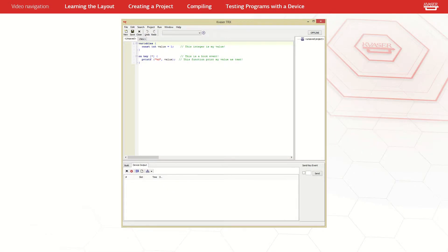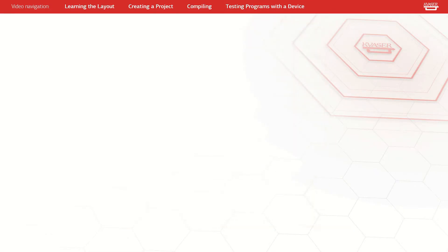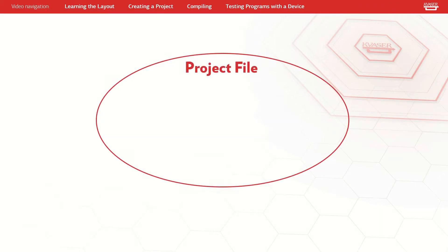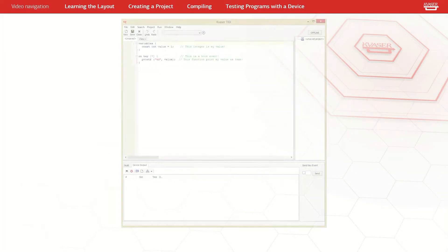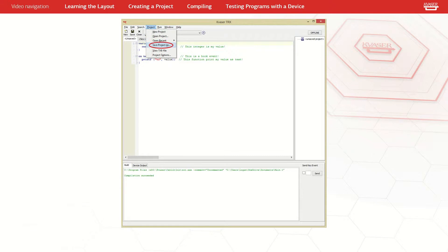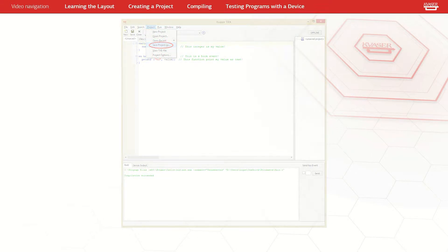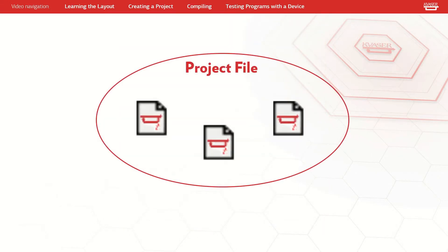If you want to use TRX features beyond file editing, you must create a project. A project associates all the source files necessary to build the t-program. The save project as command will create a project using the leftmost t-file in the editor as the main t-file.